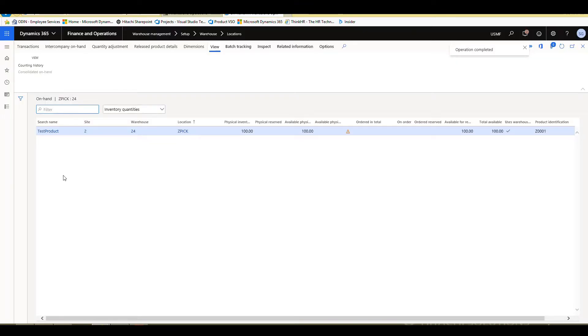So then that's completed and now we have 100 in our location. So we saw that that inventory adjustment is pretty easy. It just creates that counting journal for us and you can adjust that inventory up or down as needed.